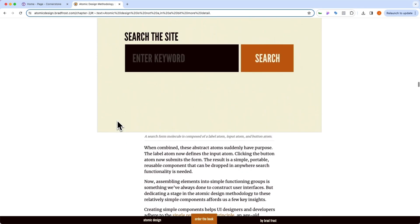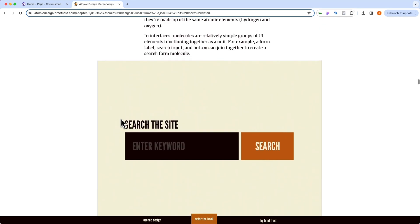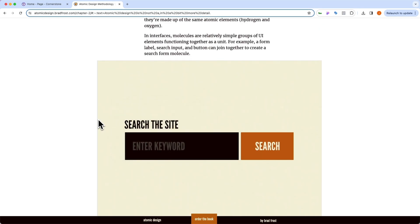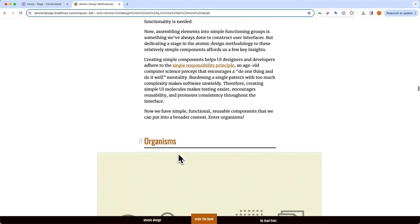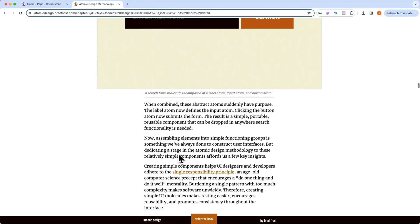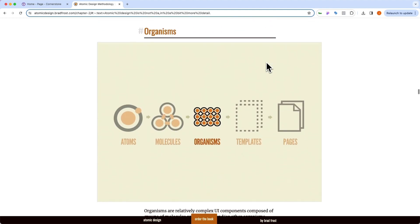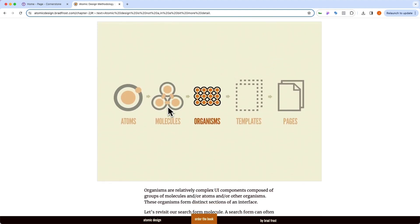So that might be something like a label, right? The search this site part. And then we have the enter a keyword part, and that's another atom. And then we have what a button looks like, and that's yet another atom. And these three atoms come together to form a molecule.